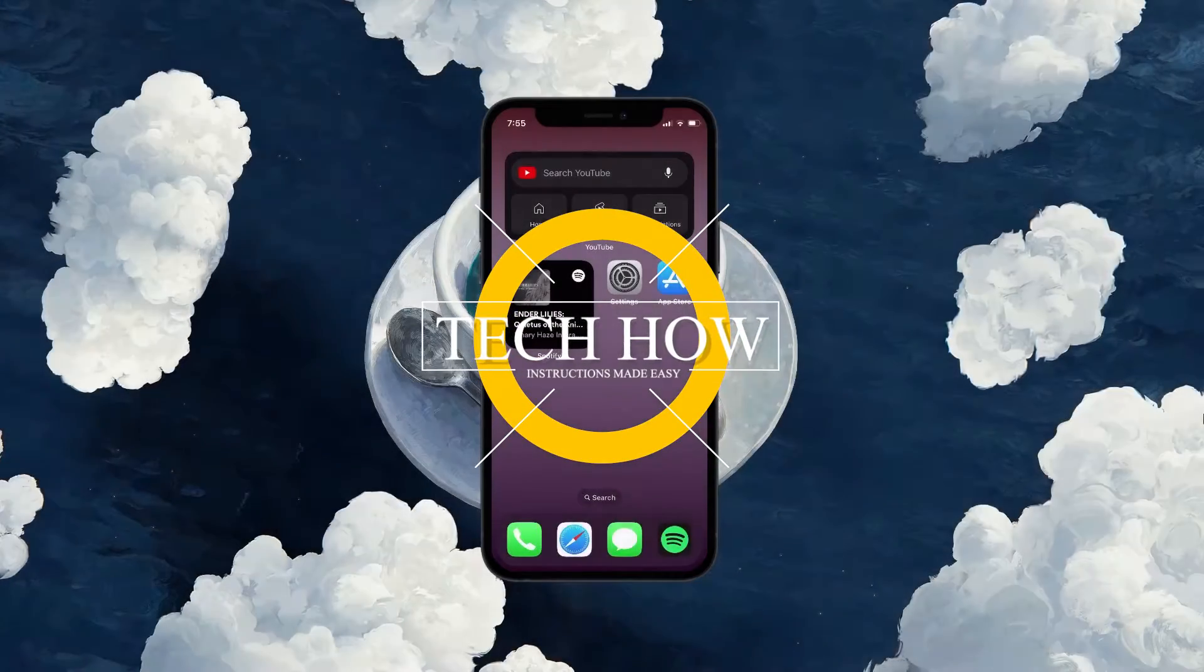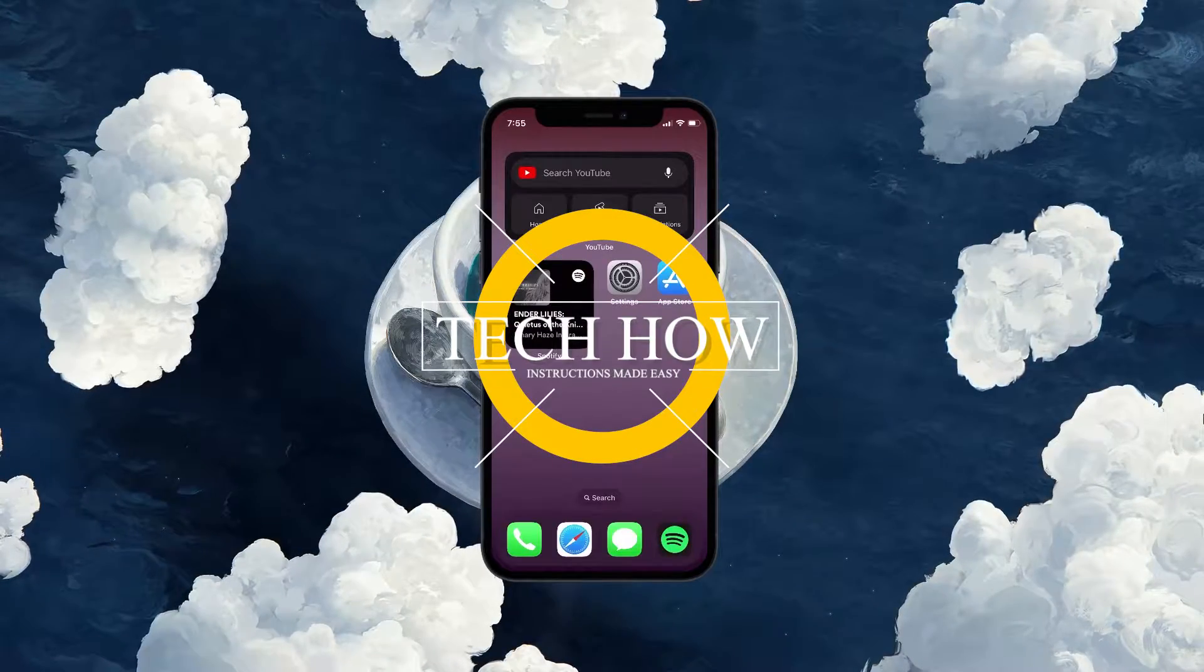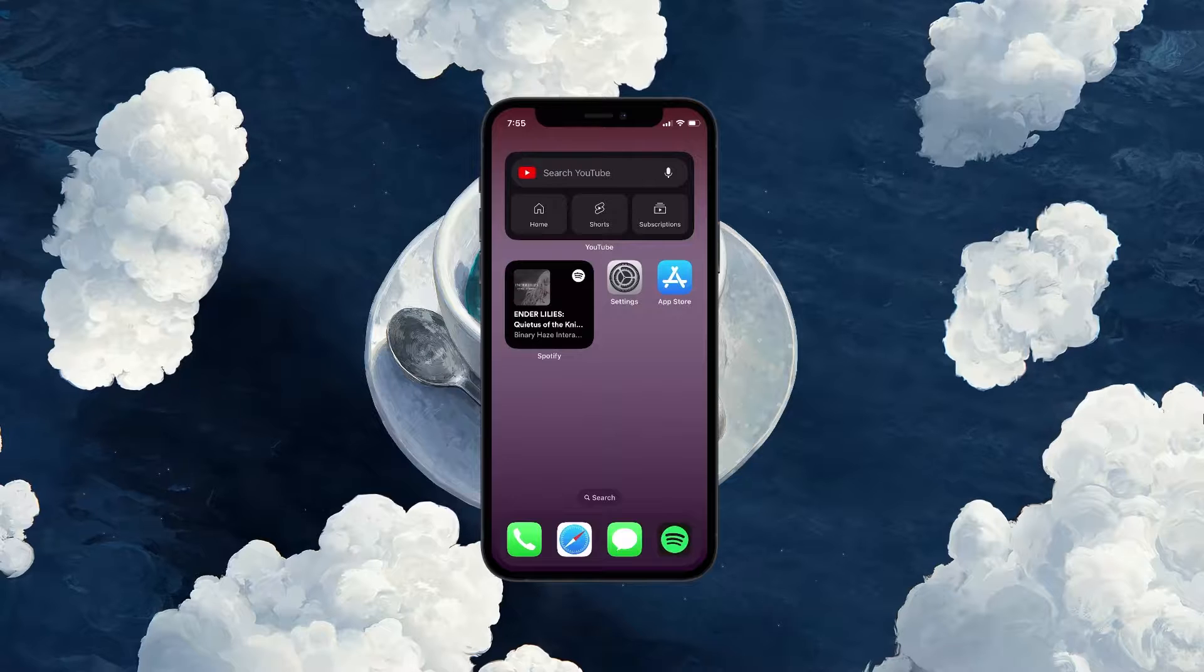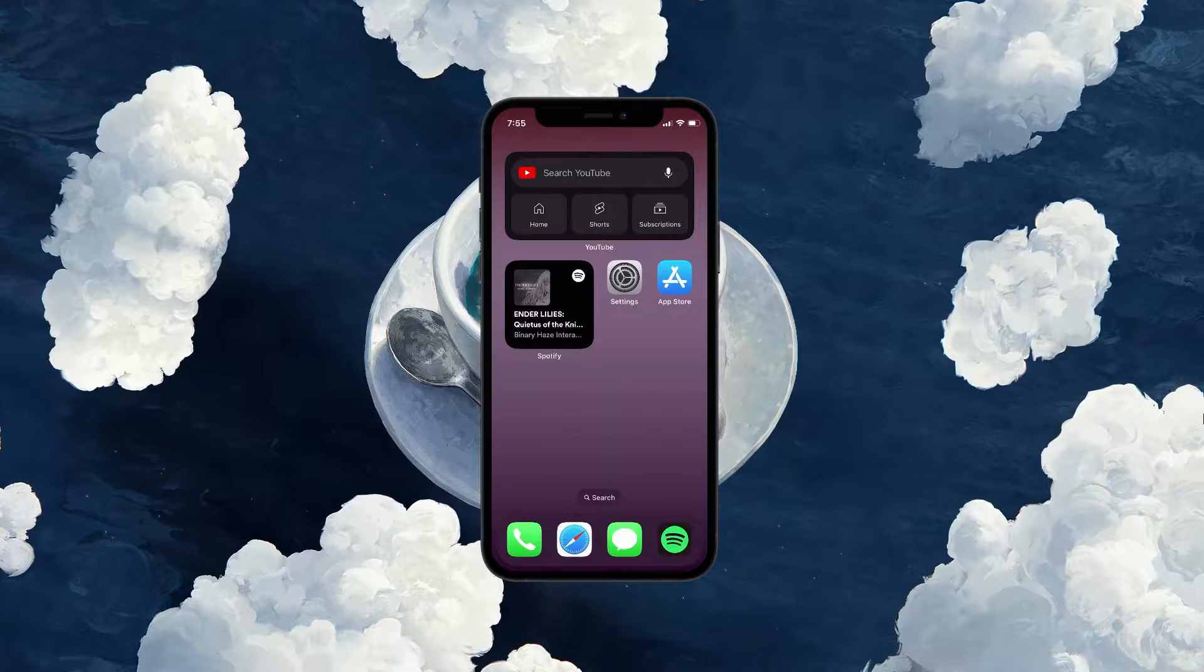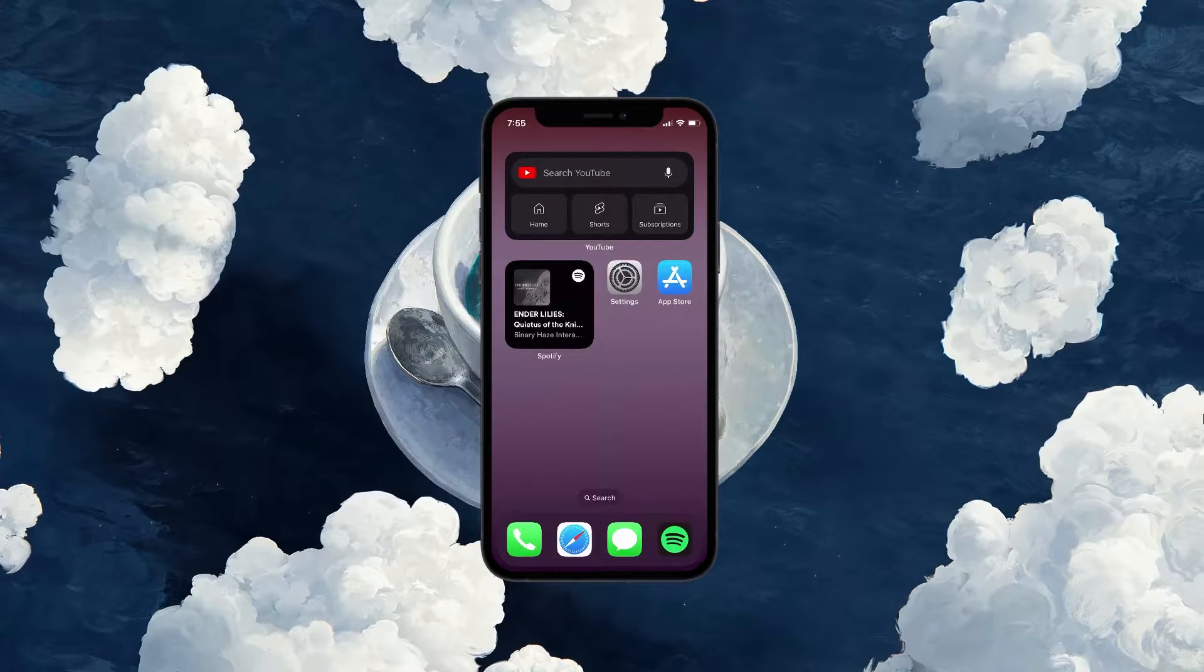What's up guys, in this tutorial, I will show you how to fix the problem when you can't hear any sound from your iPhone after the iOS 17 update.